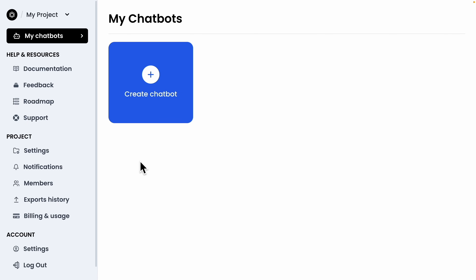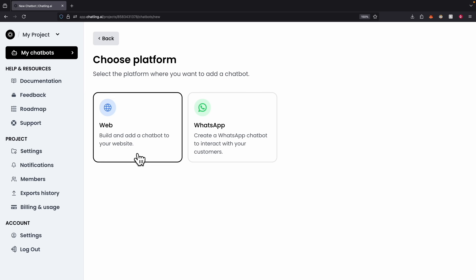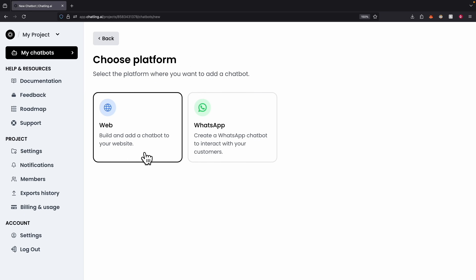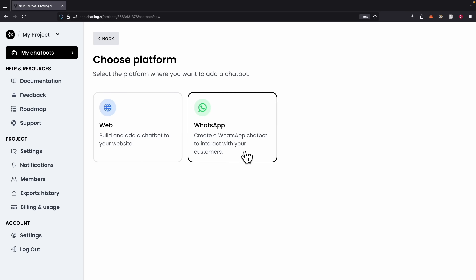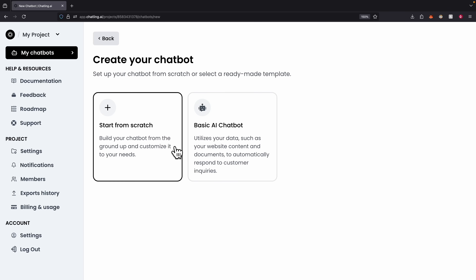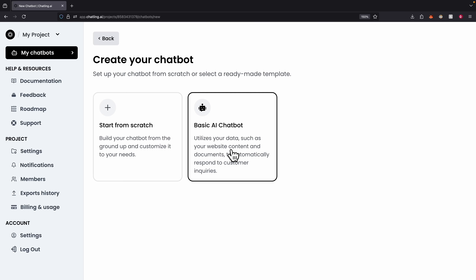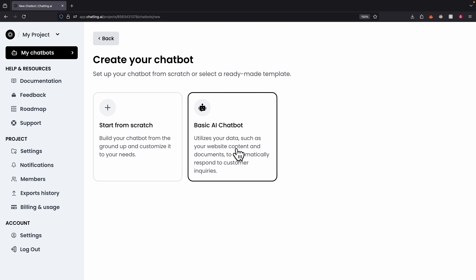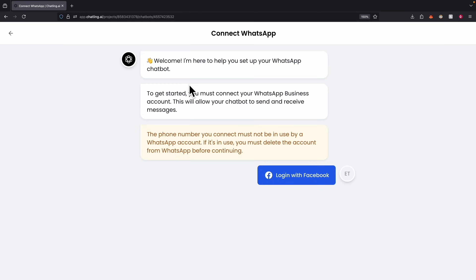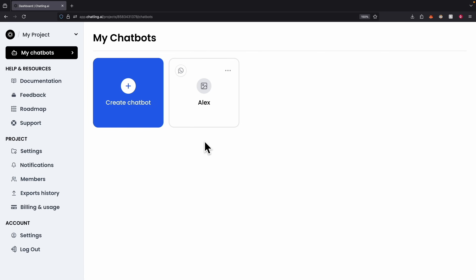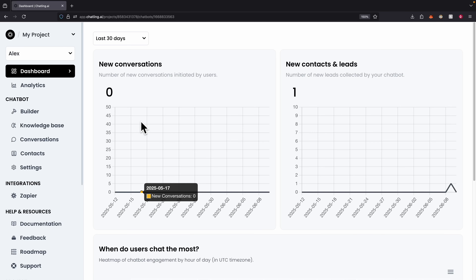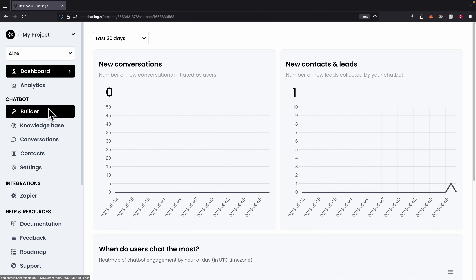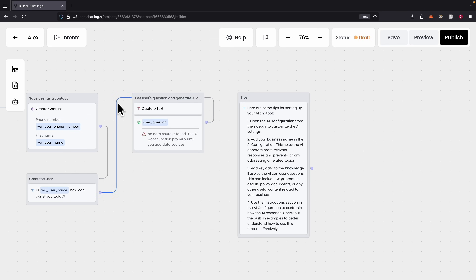Once we register the account, it will take us to the main dashboard for Chatlink. Now we can create our own chatbot by clicking on Create Chatbot. We have two options: a website chatbot or a WhatsApp chatbot — I'm going to use WhatsApp for this demonstration. There's a template for creating a basic AI chatbot using website content or documents as the knowledge base. I'm going to name the chatbot Alex. Once created, we can connect our WhatsApp to the chatbot, navigate to the chatbot dashboard, and click the Builder to build our chatbot.